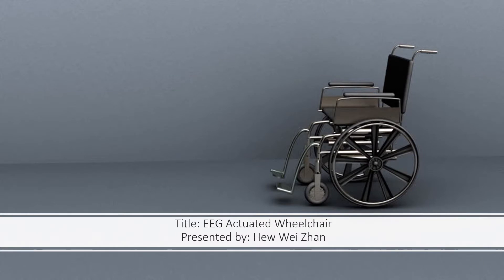Hello, my name is Hieu Wey Zan and today I will be presenting my project which is for the title EEG Actuated Wheelchair.